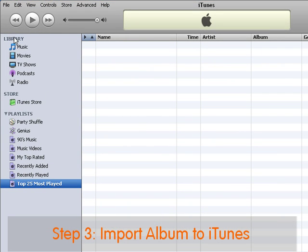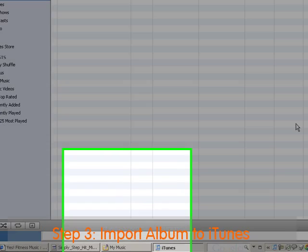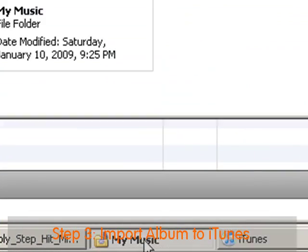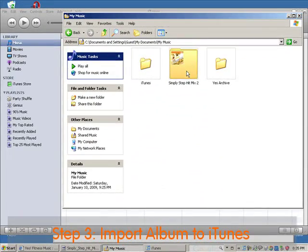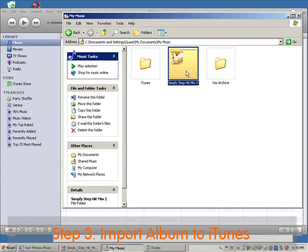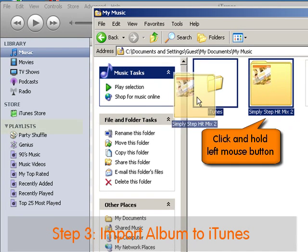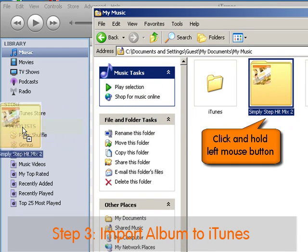Here in iTunes we have three main sections: the library, which includes the music; the store; and then playlists. Make a mental note of playlists because we're going to need that in a few seconds. Now let's bring up our music folder again. For the next step, make sure you see both the music folder and the iTunes window on your monitor at the same time. Pause the video now if you're not ready. Now, click and hold your mouse button as you drag the folder over to the playlist area.